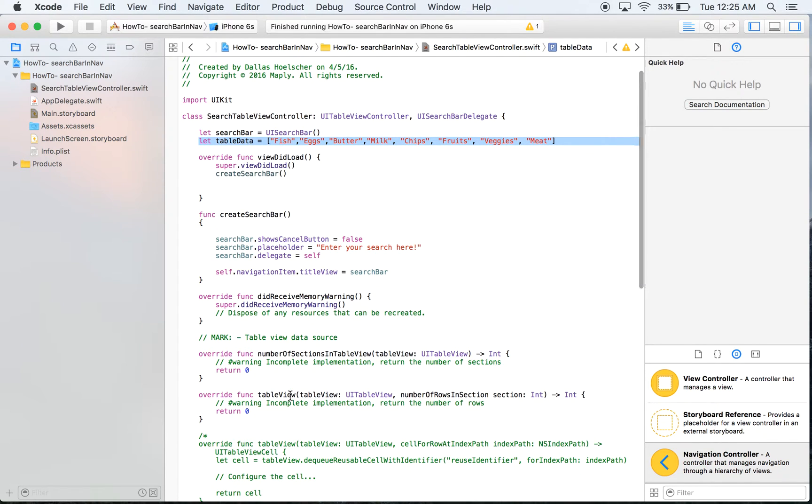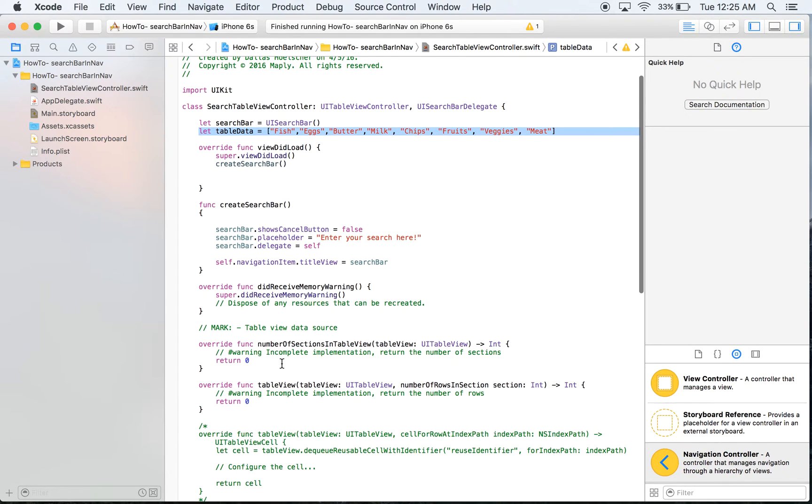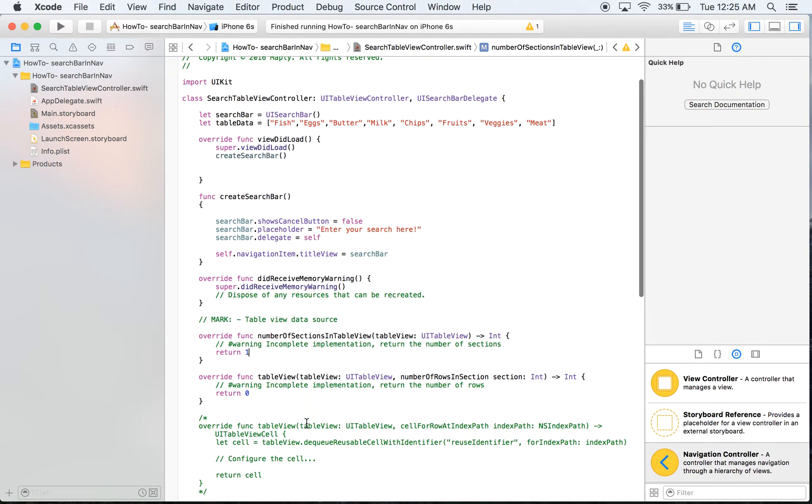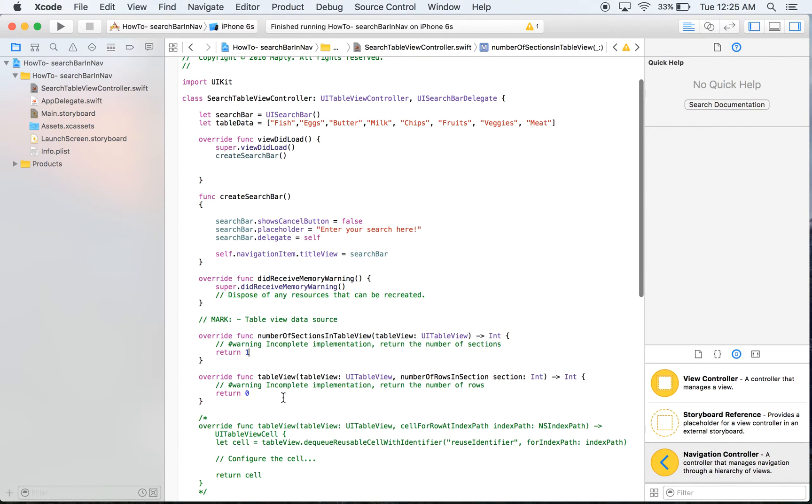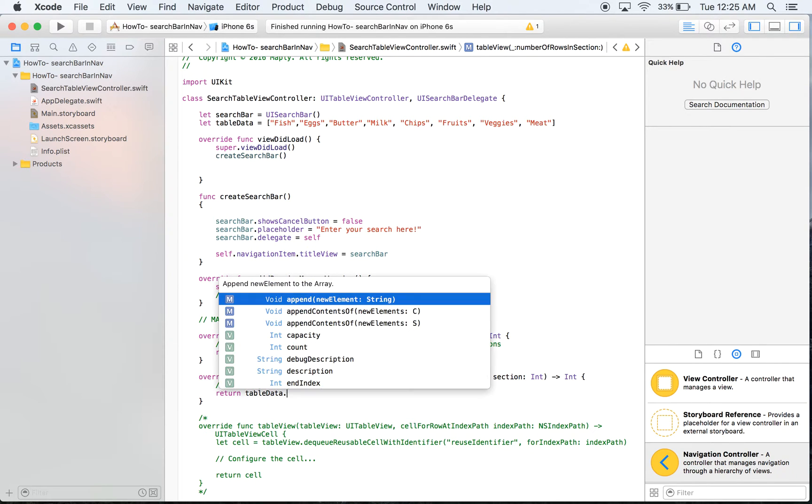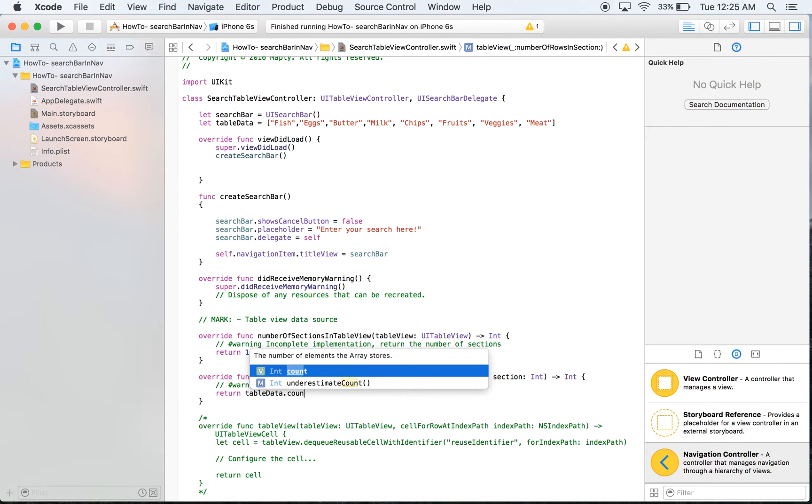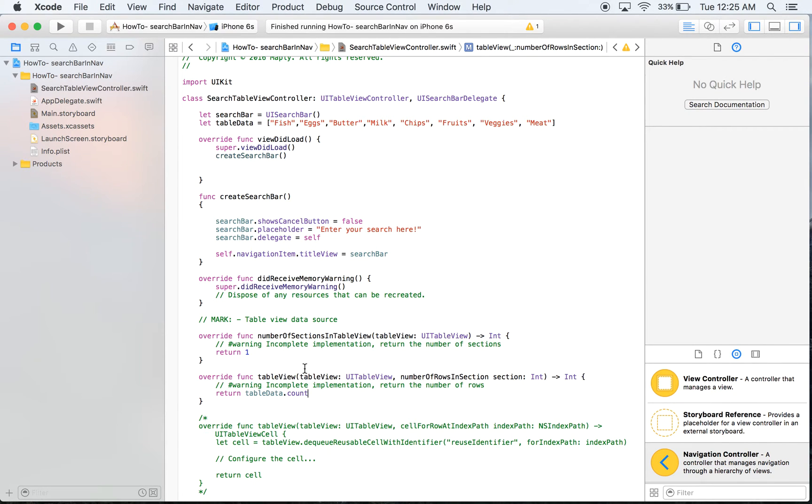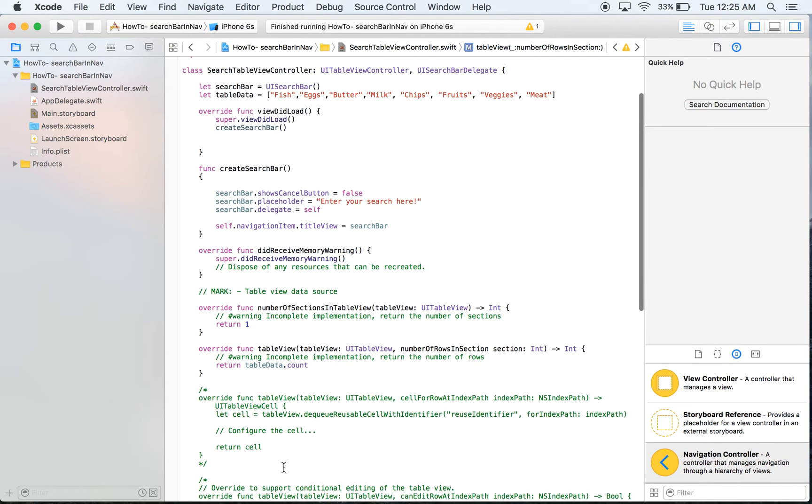The first thing we're going to do is change the number of sections to one. We simply just want number of sections to be one. You can edit that later. We want the table data count. That is how many items we have so that's how many rows we are going to need.